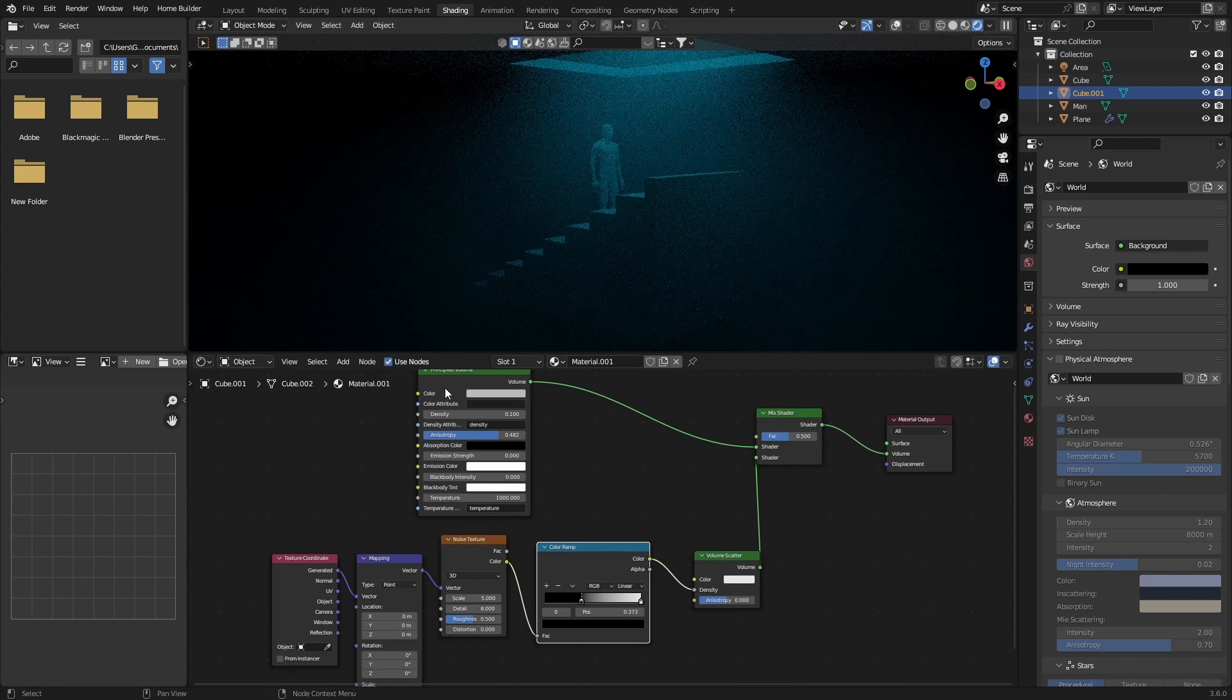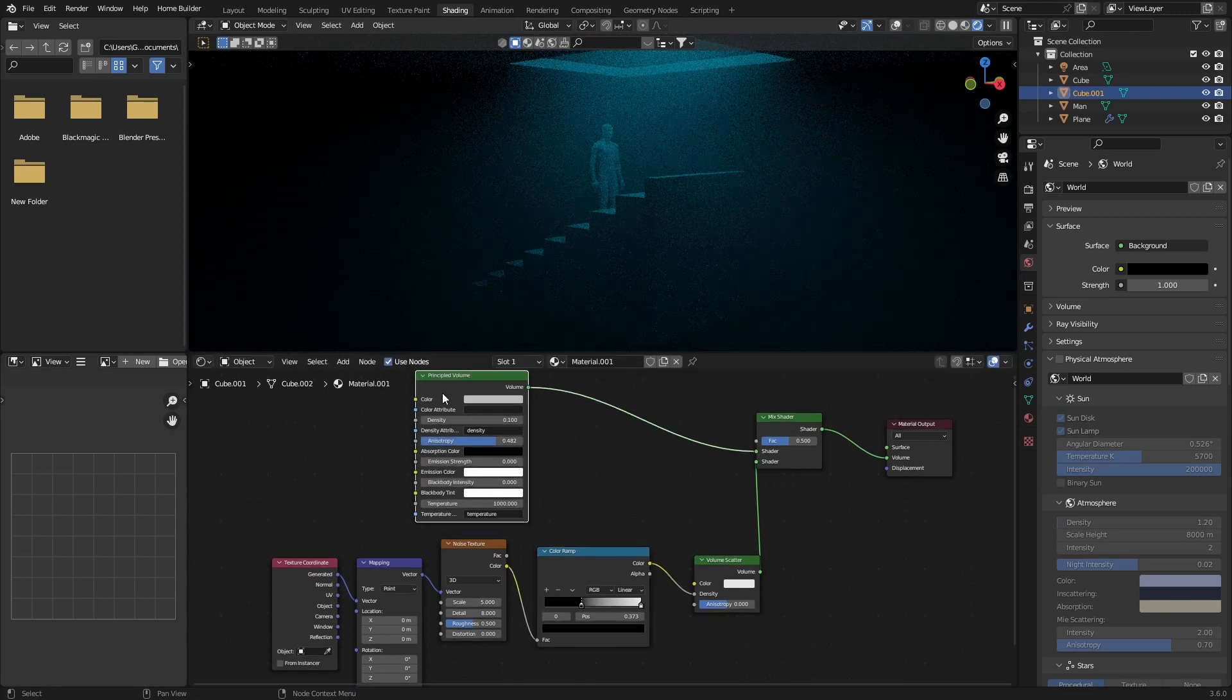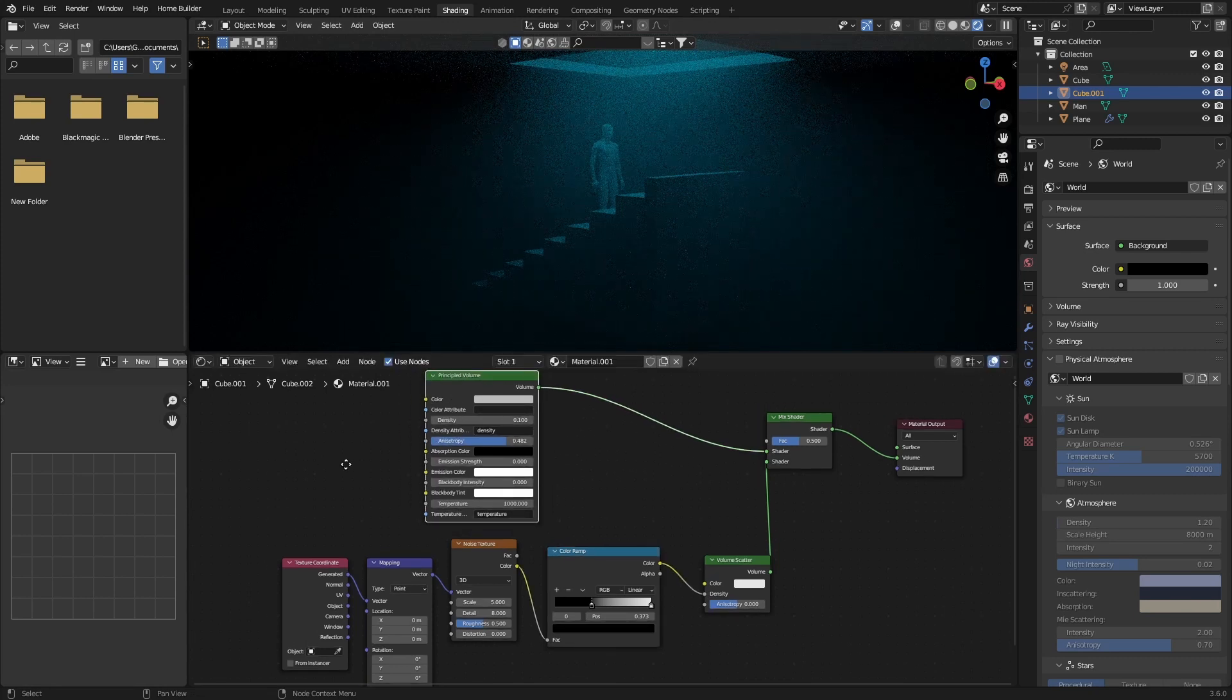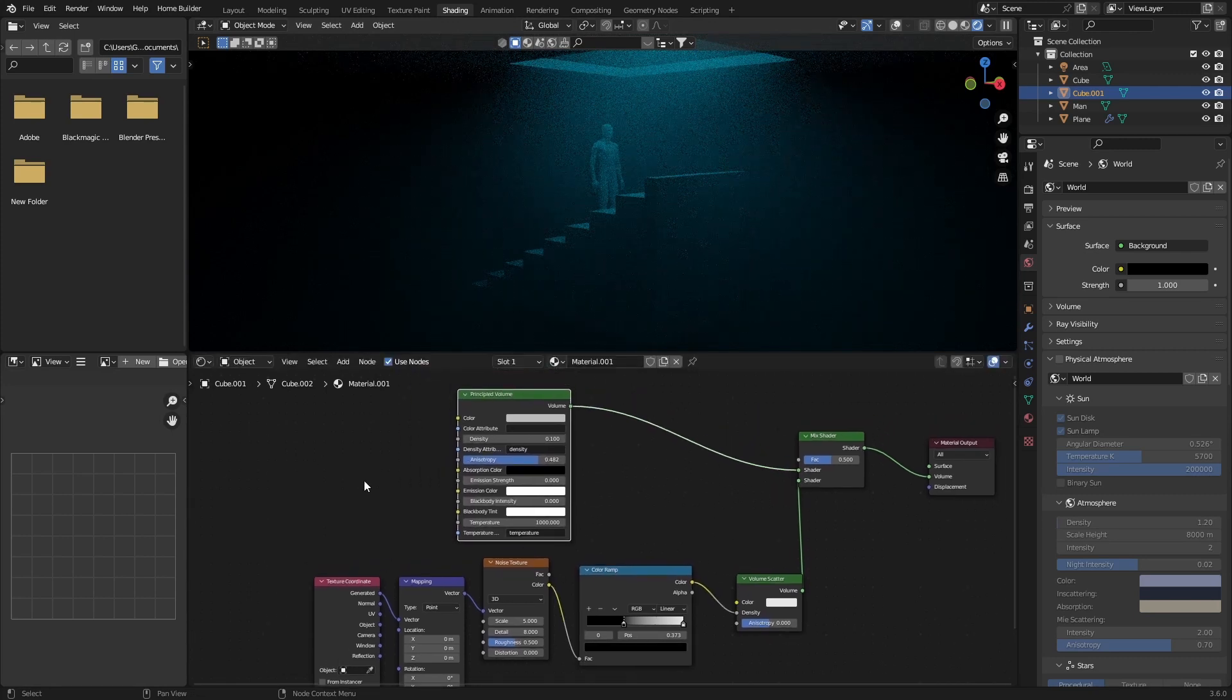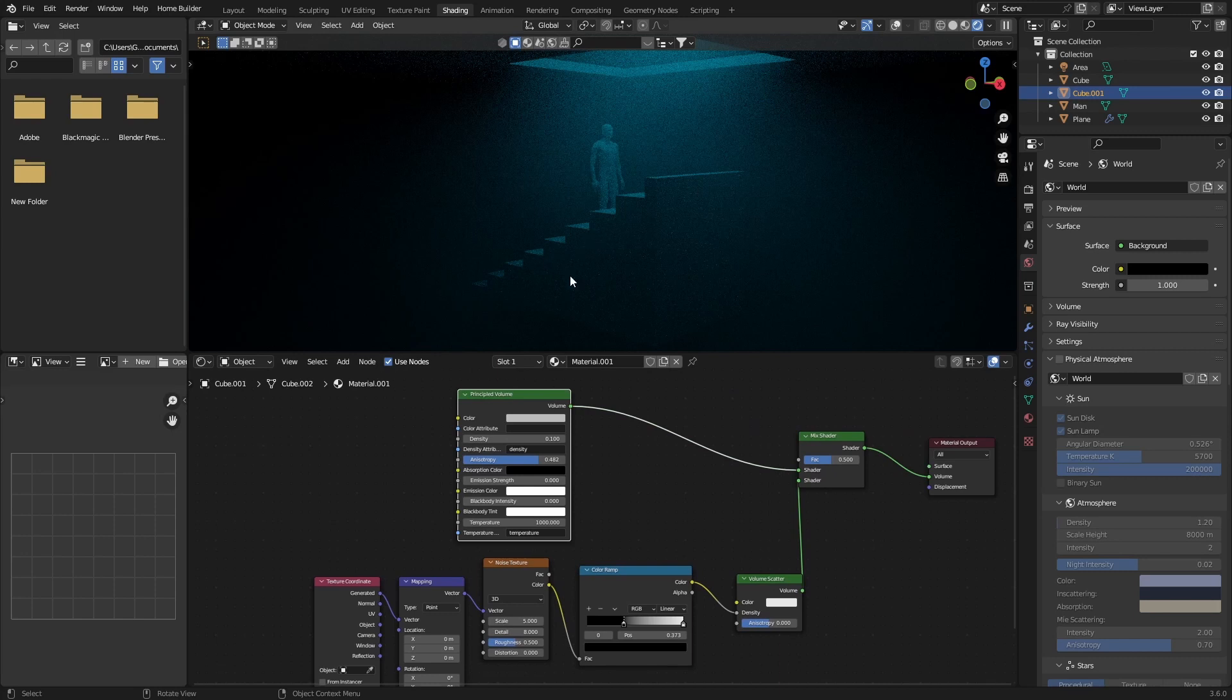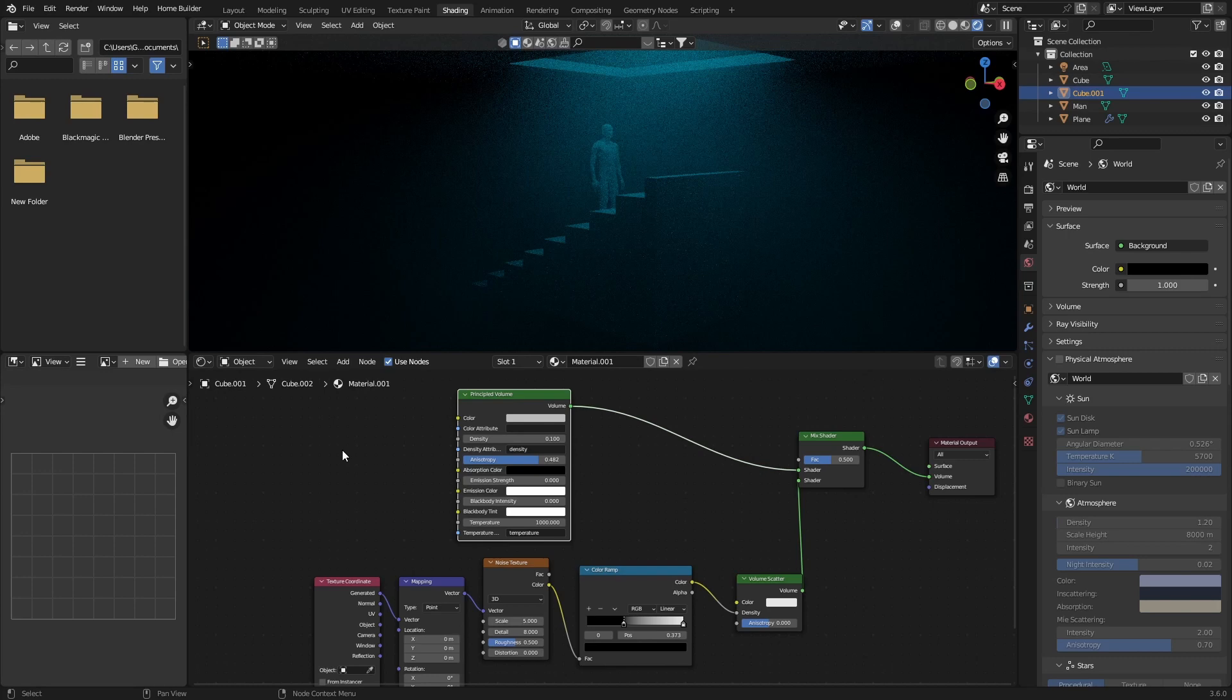So what I'll do is I'll leave this cube with the volume for Patreons. So if you're a member you can download this for free and then just import into your scenes without having to create it. But if you want to create it, go ahead. And yeah, make sure you subscribe.